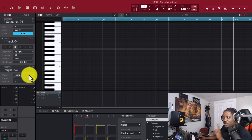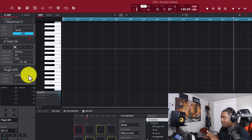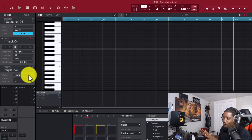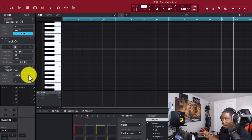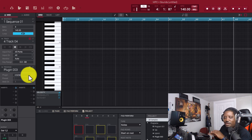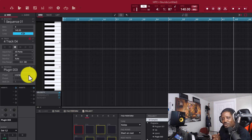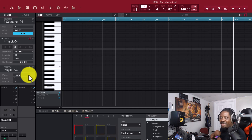That's it - a quick video for the beginners on how to use their plugins in the MPC software. Let's go, let's get it - I'll catch y'all in the next one.